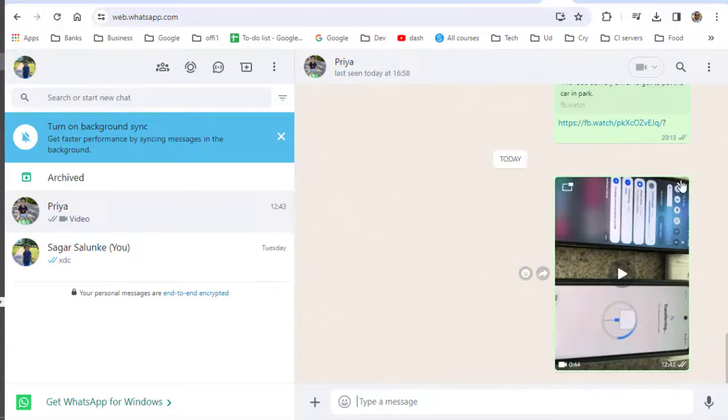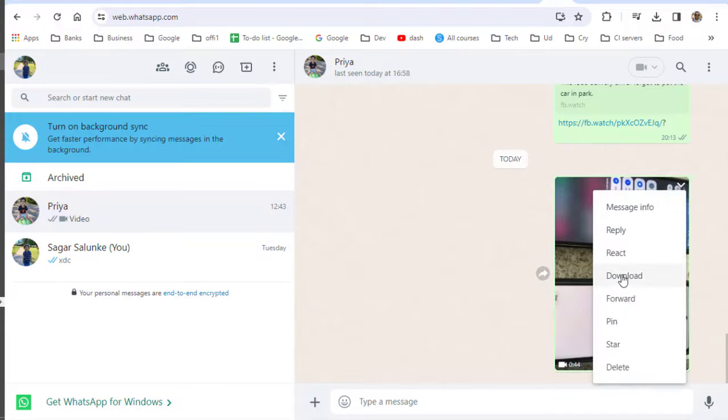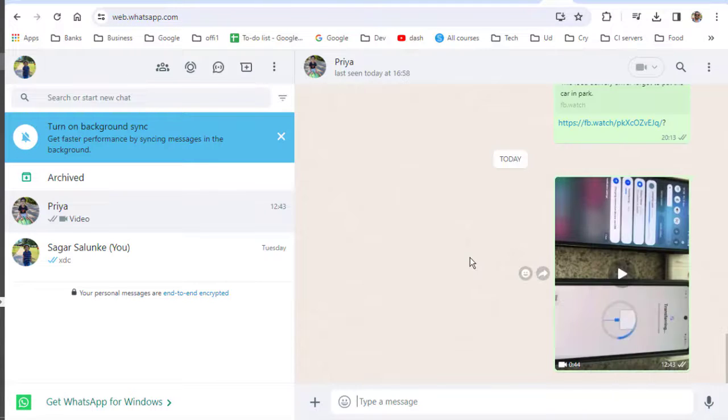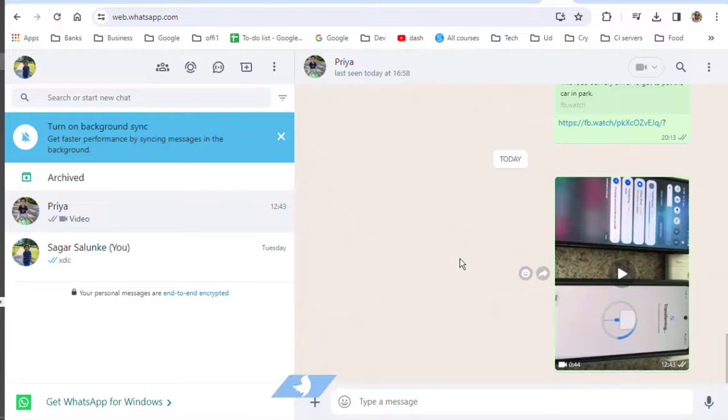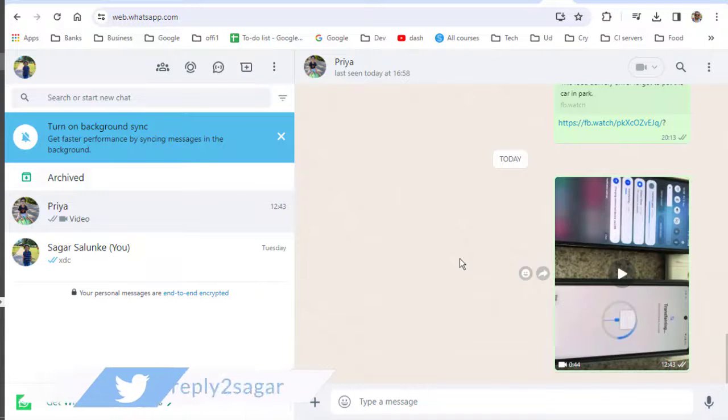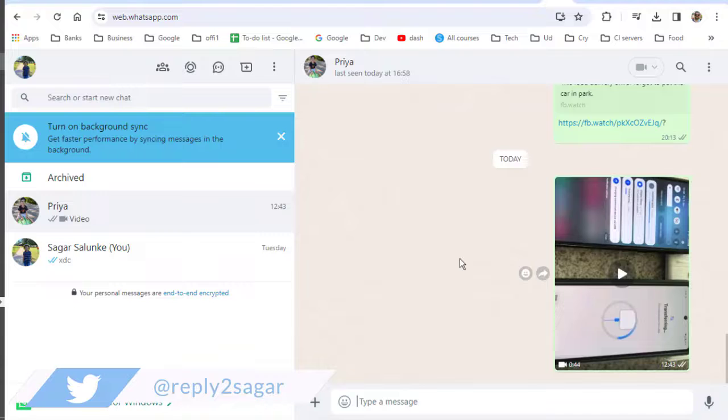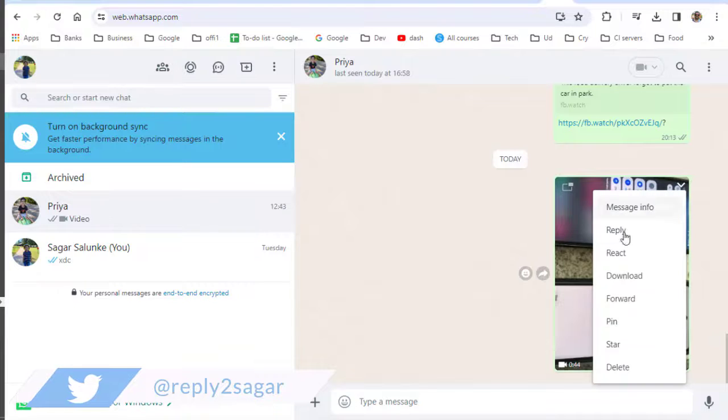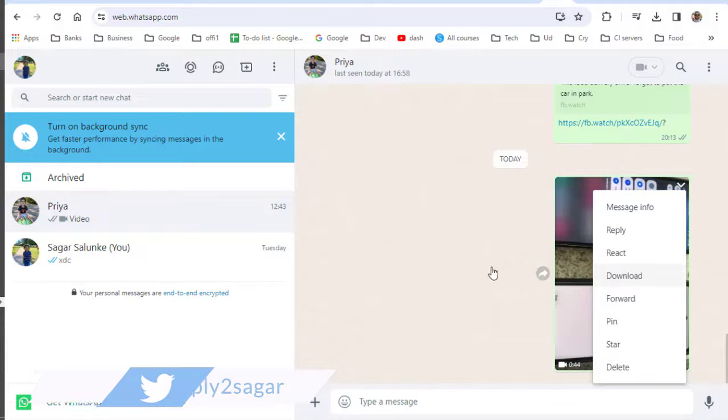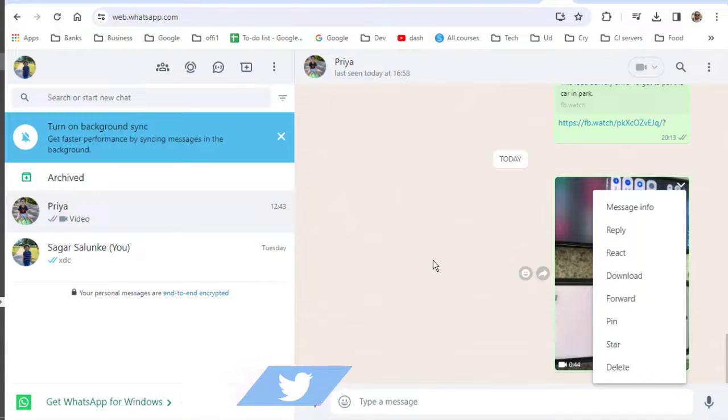But after waiting for a couple of minutes, this download button started appearing. So all you have to do is just wait. Depending upon the speed of your internet or the size of the video, it may take some time for this button to appear. Thanks for watching.